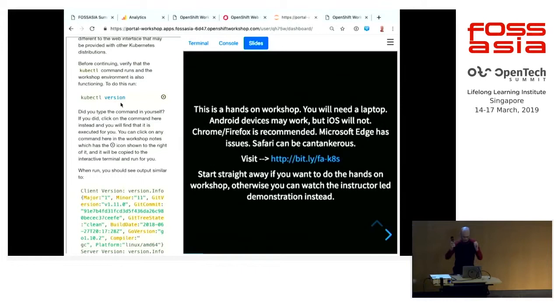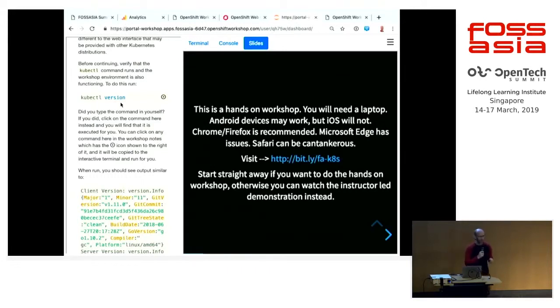You don't have to type the commands in. You can just click on it. So if you've even got an Android tablet, you can still do this.